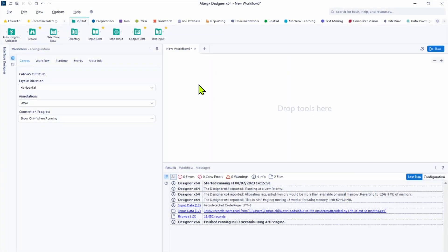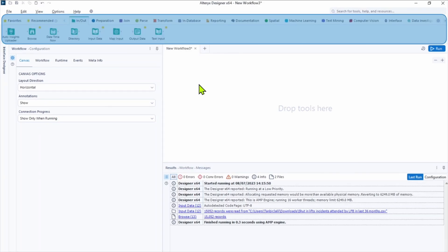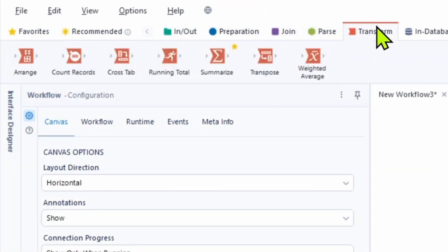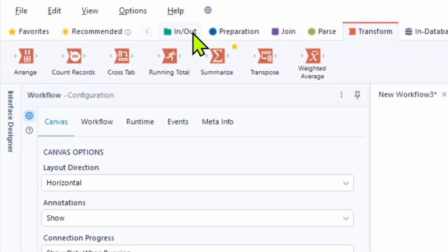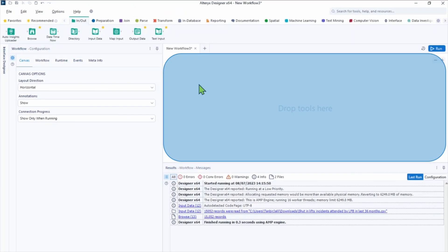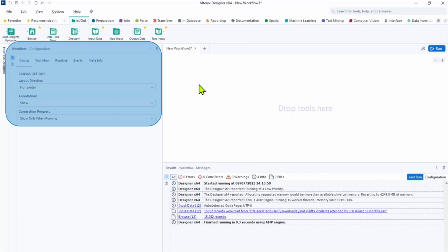When we first open up Alteryx this is the default area you see as a user. Along the top we've got the tool palette with different tabs. Each tab contains various tools based on its functionality. We've got the canvas when we drag and drop tools to build up workflow. The configuration pane allows us to customize workflow as required.